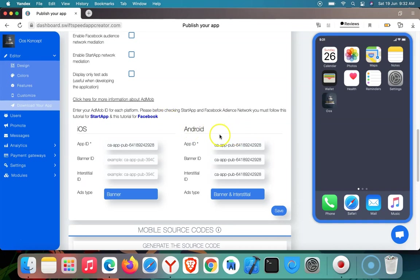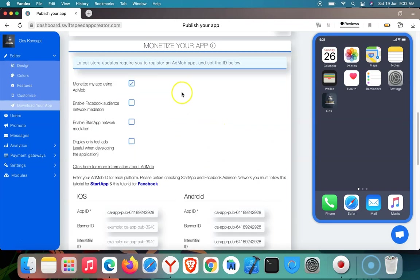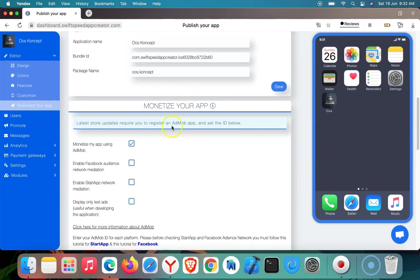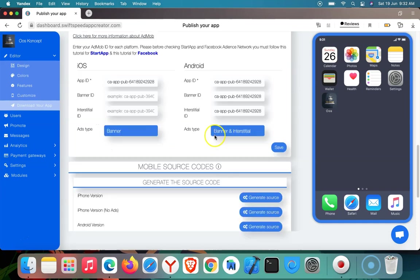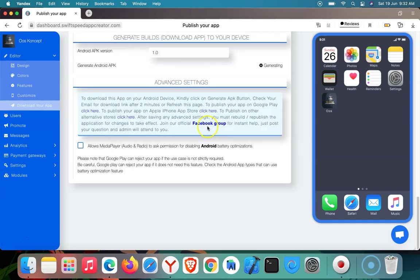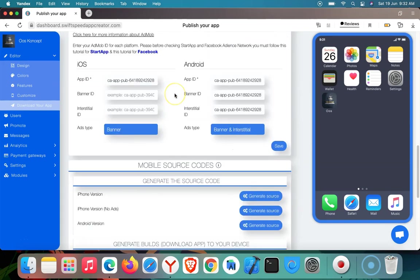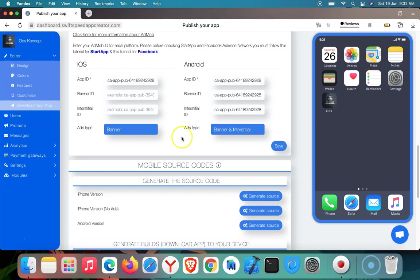Then ensure that this box is ticked. So that is all—that is how to integrate your app with AdMob on our platform. It's that simple. Thank you. If you enjoyed this tutorial, please do subscribe to our channel for more tutorial videos on features and how to use features on our platform. Thank you and have a great day. Goodbye.